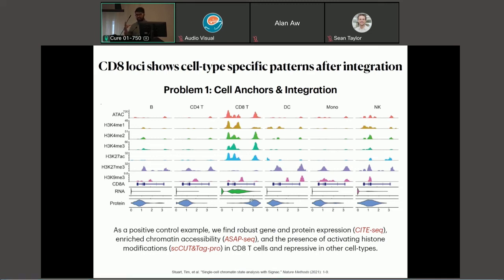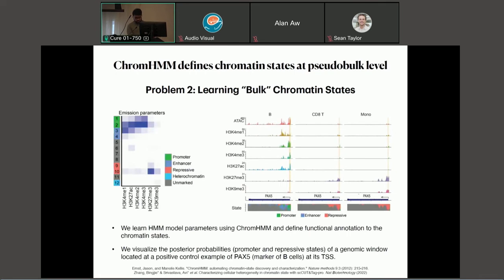You have eight or ten modalities all integrated into the same framework, enabled by technologies like CITEseq, ASAPseq, and single-cell cut-and-tag pro. The infrastructure needed to handle this kind of data is going to be complicated — how you integrate, how you perform low-dimensional embedding. This is a work in progress, but it's a proof-of-concept that you can visualize everything in one framework and use it downstream to understand the functional role of DNA elements. Once integrated, a general way to understand the functional role of DNA elements is through ChromHMM.